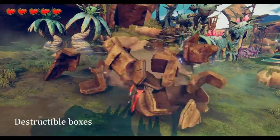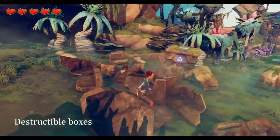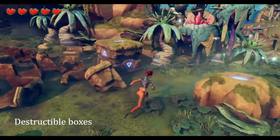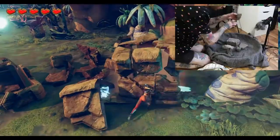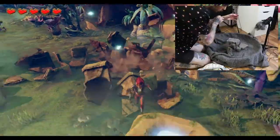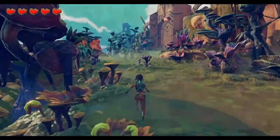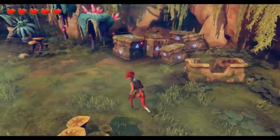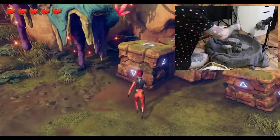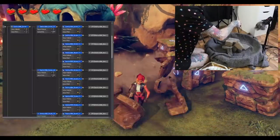For destructible boxes, I recorded multiple samples of bricks and stones banging together, then added a few layers of sand movement and impact sounds.